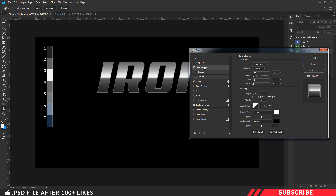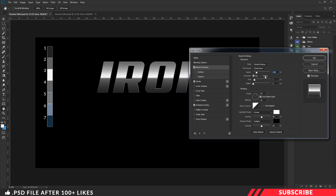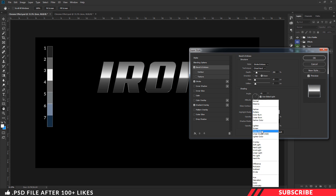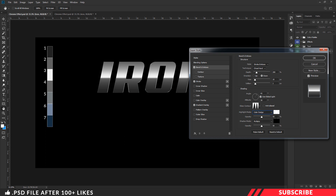Next, enable Bevel and Emboss. Set the style to Stroke Emboss and technique to Chisel Hard. Keep the depth as 200, direction as Down, size as 10, and soften as 2. Set the angle to 65 and 30. In Glass Contour, select Double Ring. In Highlight Mode, change the mode to Color Dodge and keep opacity as 75. In Shadow Mode, go with Multiply and keep the opacity at 50.